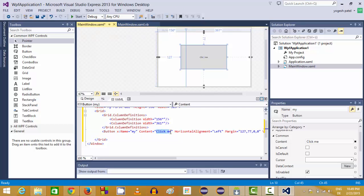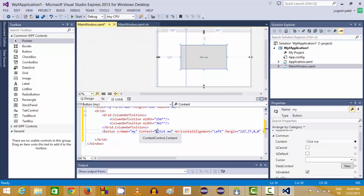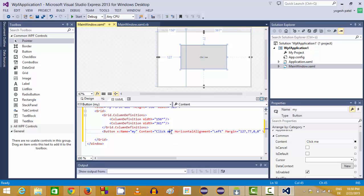Press enter and these changes will be immediately reflected in your XAML file. So now you can see the button is showing click me and in the button content in the XAML file you will be able to see this text here.